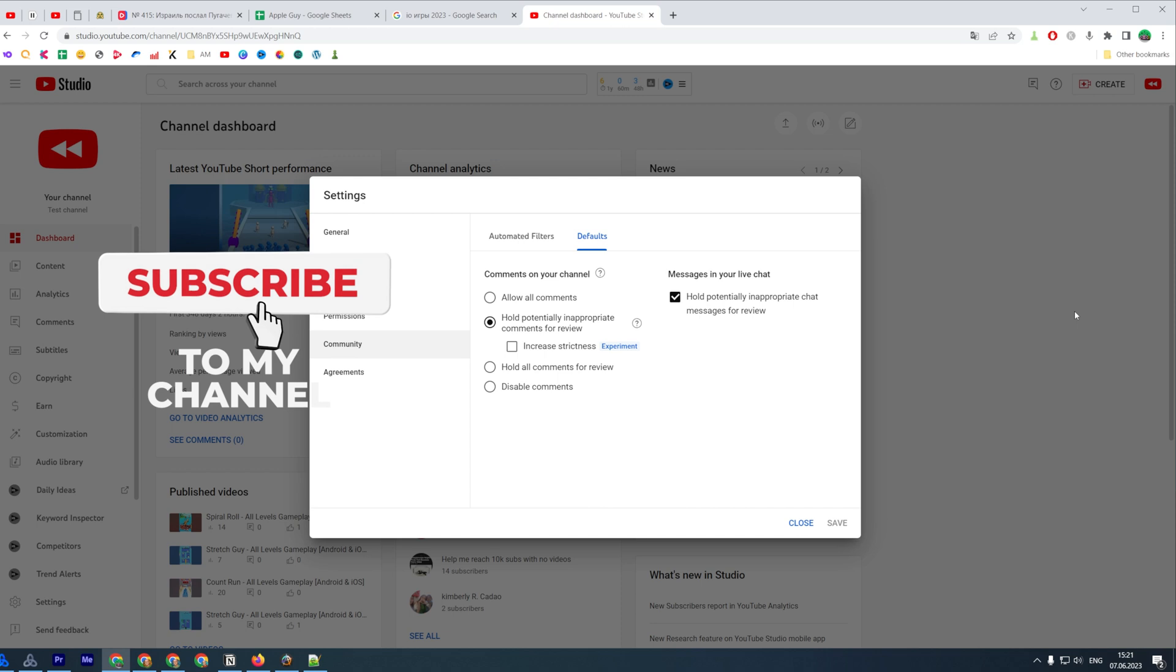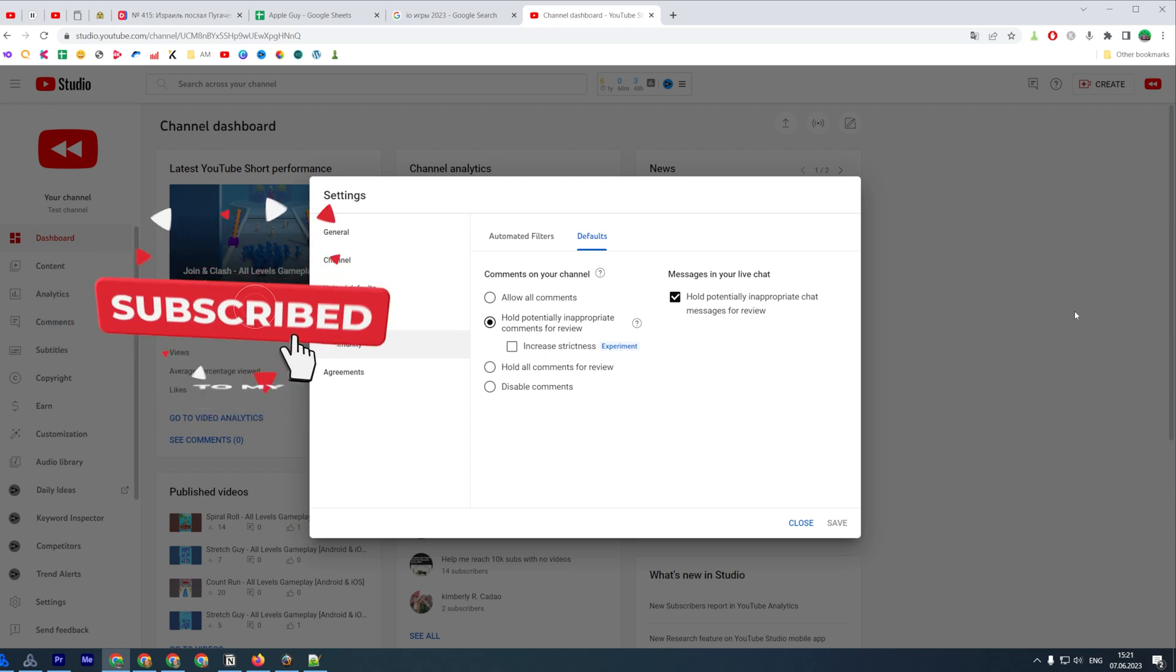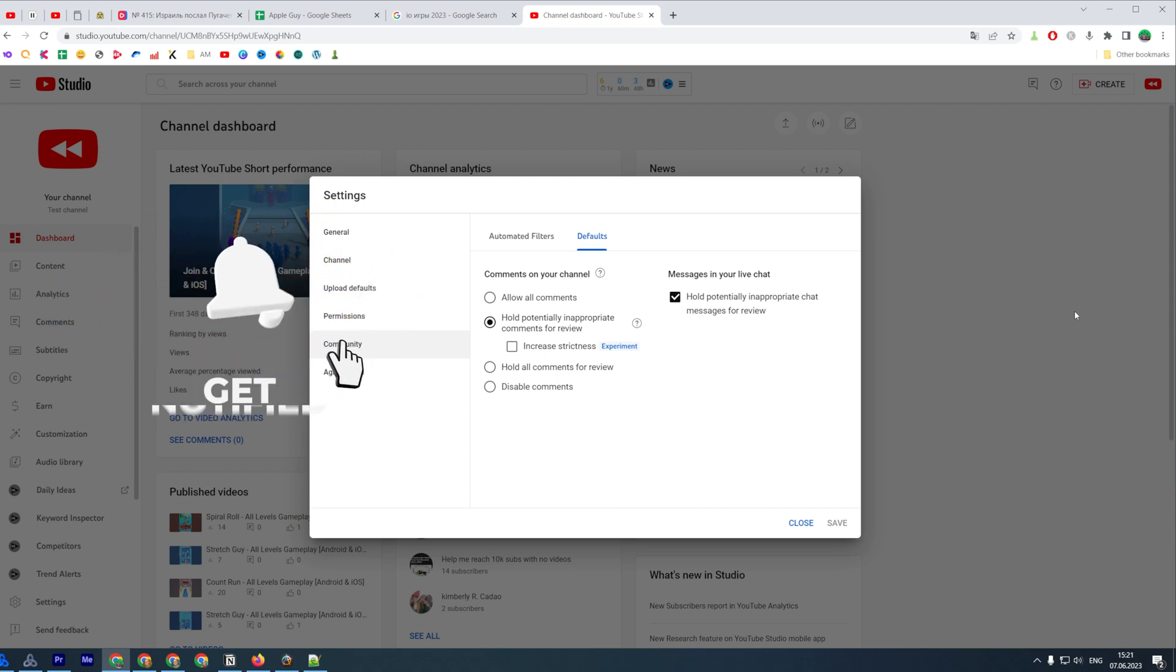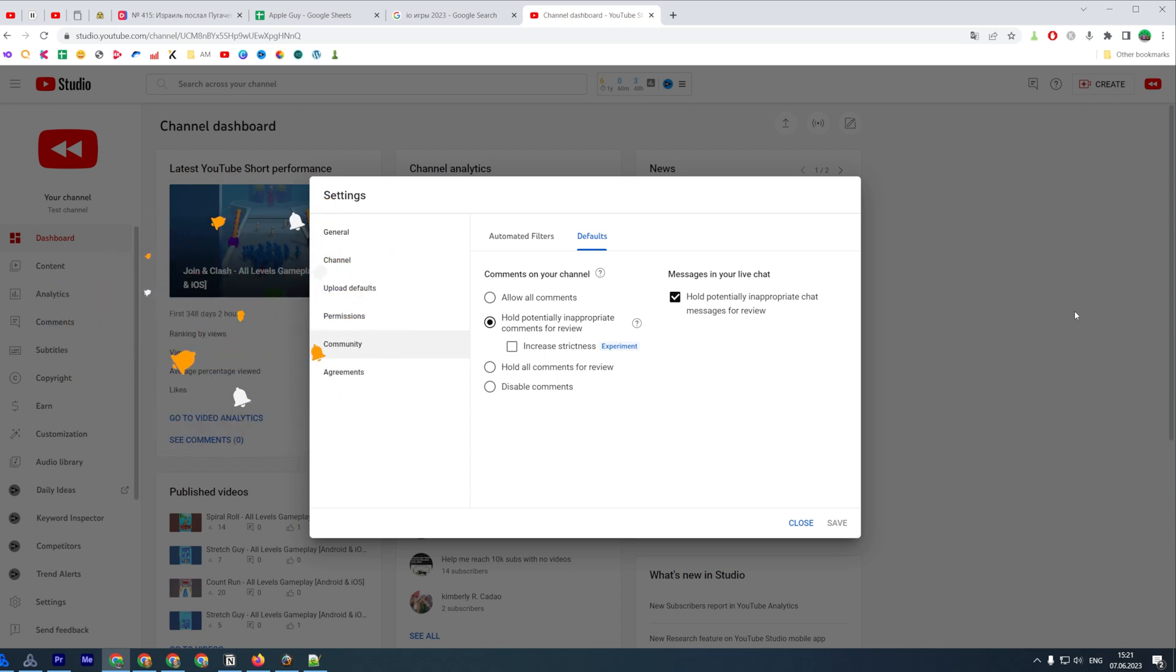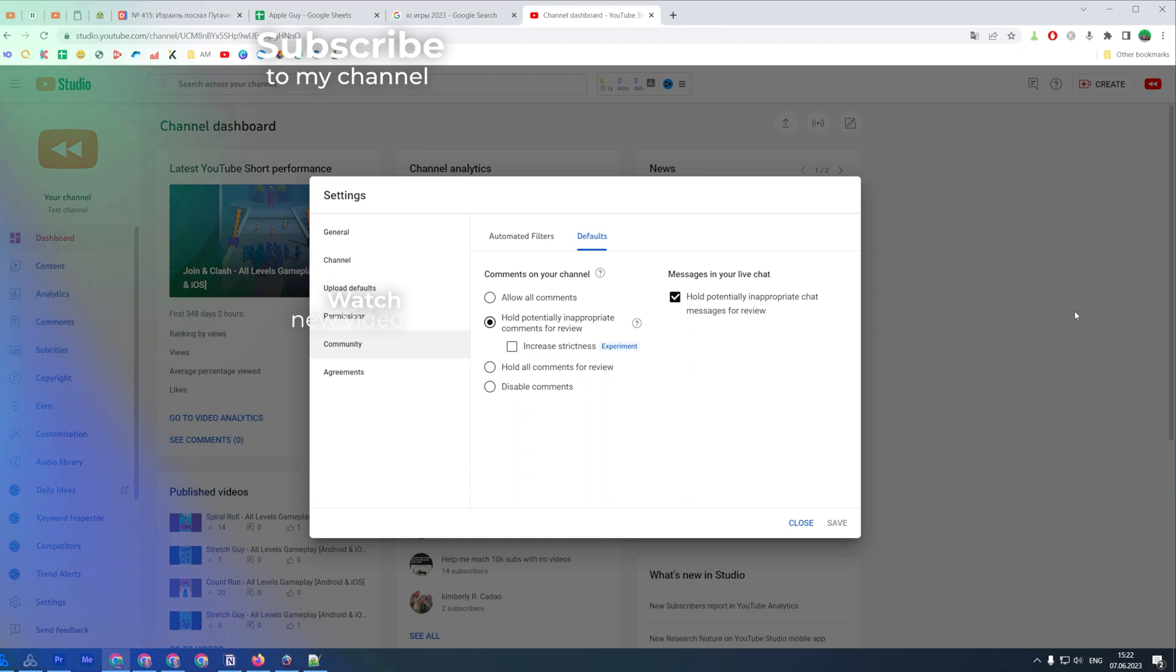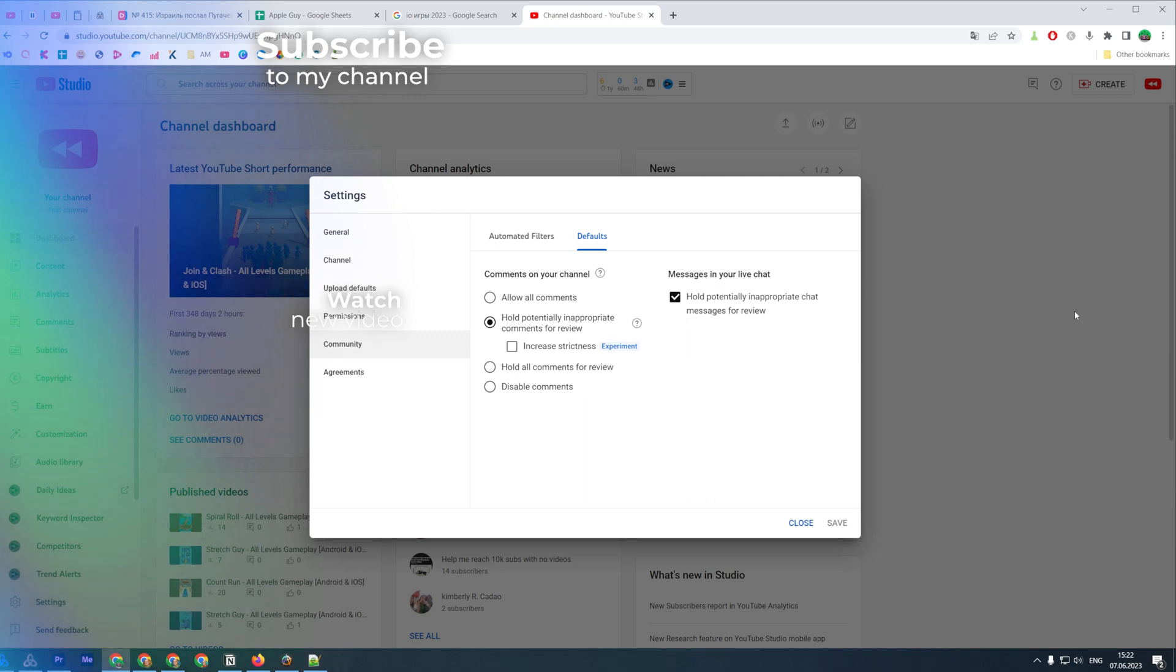That's how you can easily turn on comments on your YouTube channel. Now you can write down in the comments below if you have any questions about that tutorial. Hit the like button if you liked that video and see you in the next one.